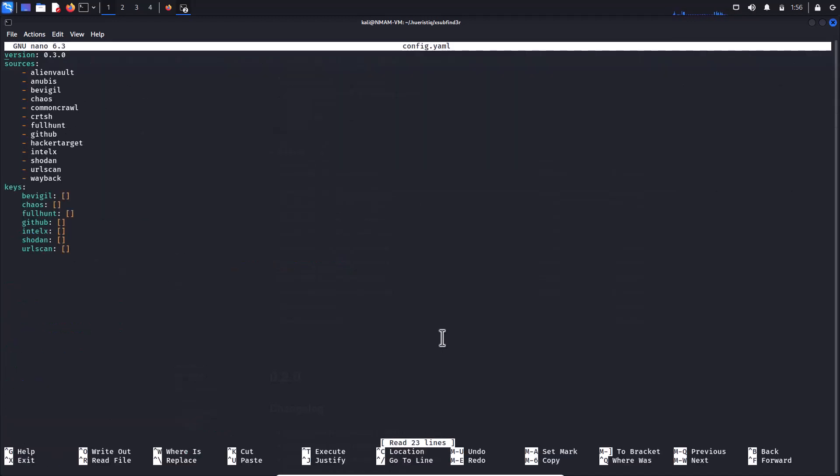All these are required API keys except the URL scan which also supports API keys but is not required. Multiple API keys can be specified for each of the sources from which one of them will be used.